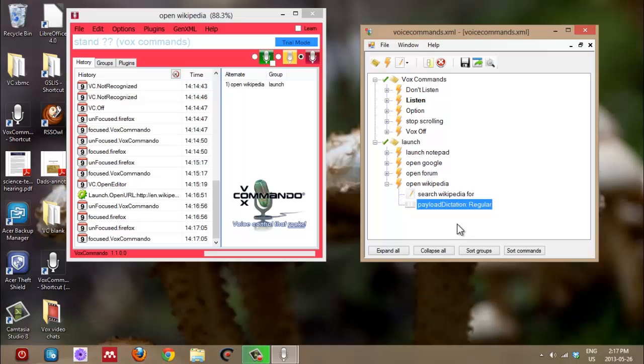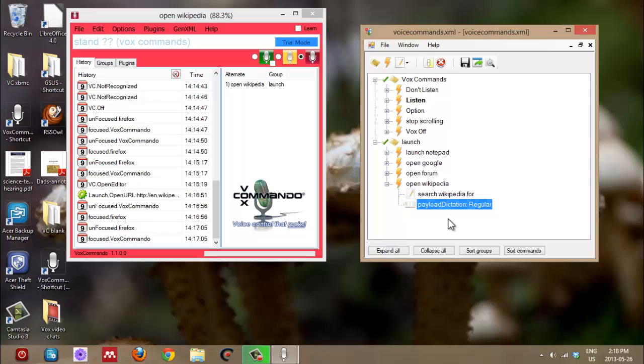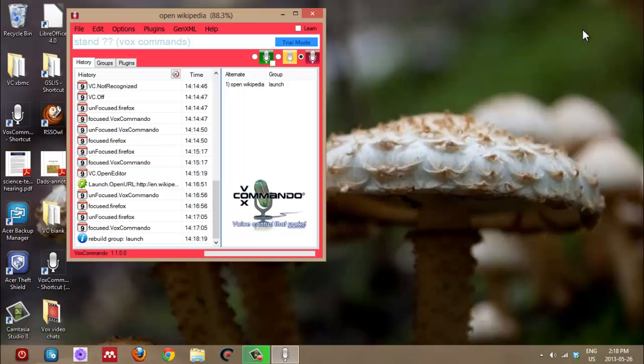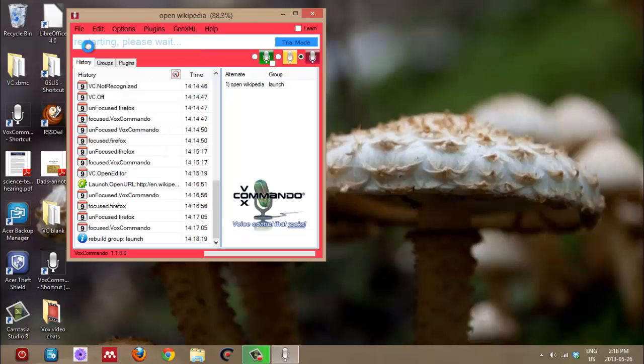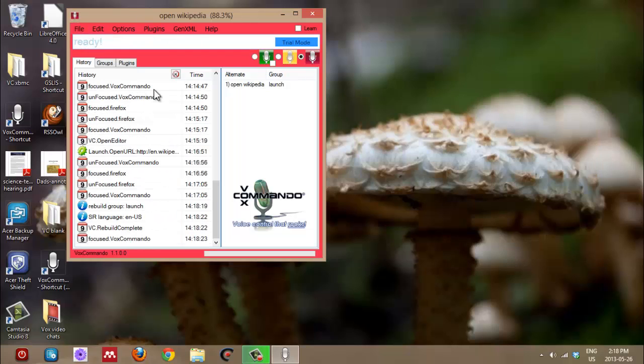So that would be, I could say anything to it and it would interpret what I'm saying and count that as a payload the way that it. Yeah. So when it actually recognizes your command, whatever you say after search Wikipedia for will become payload one. Okay. So we'll try it now, right? Save, close. I'm just going to do this again. Quick restart to be sure.